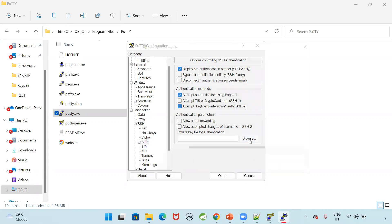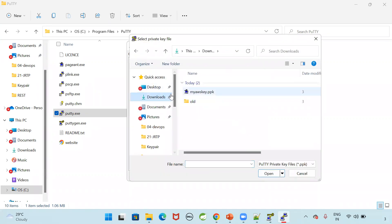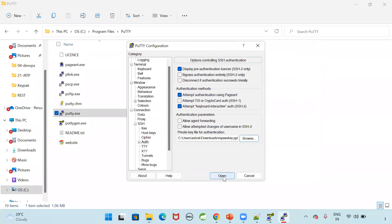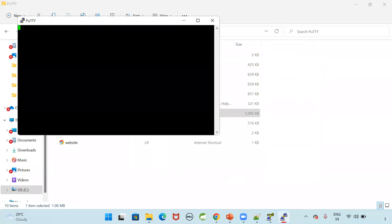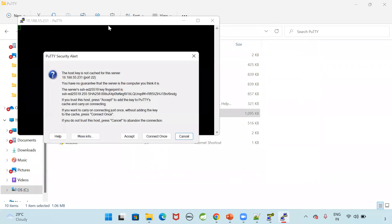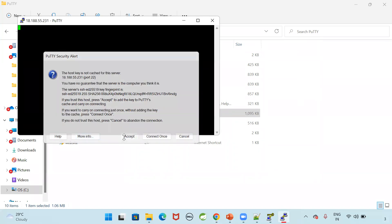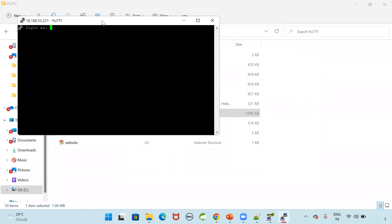Select the PPK which we have created. Select this PPK. Click on open. Now it is trying to connect with my EC2. Accept it.